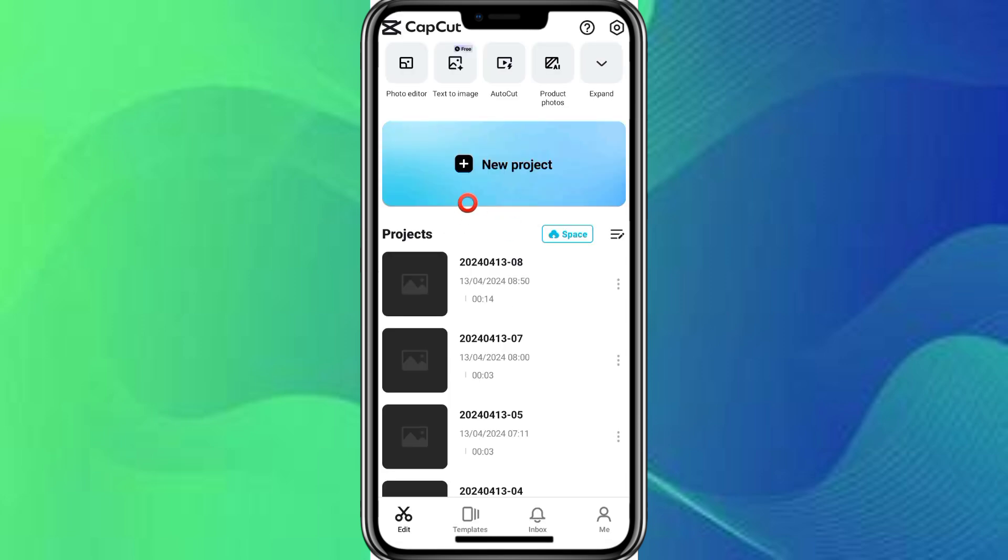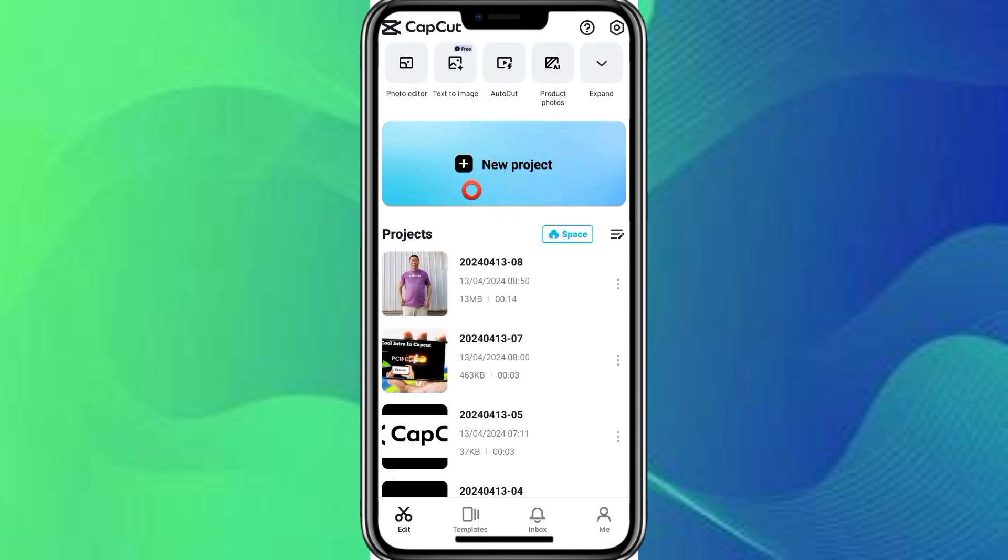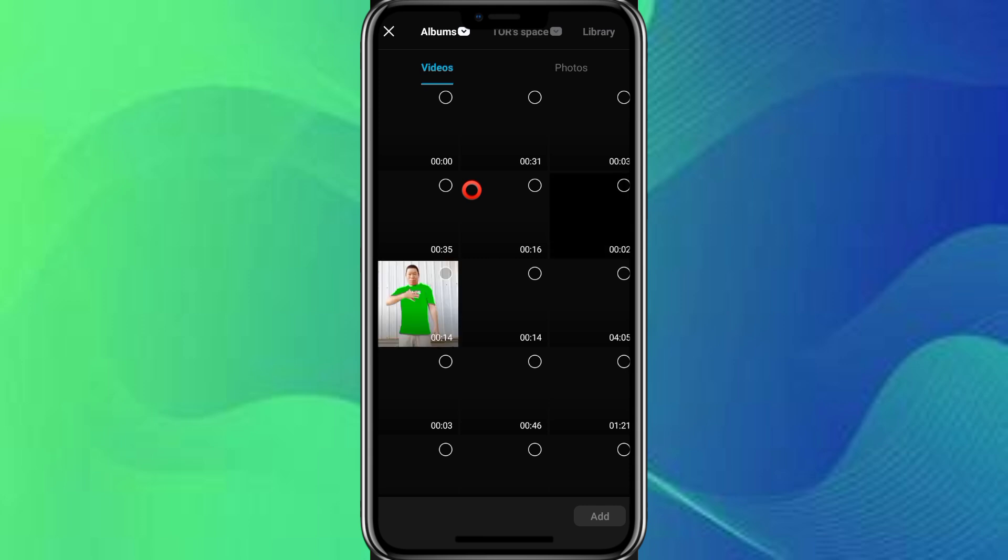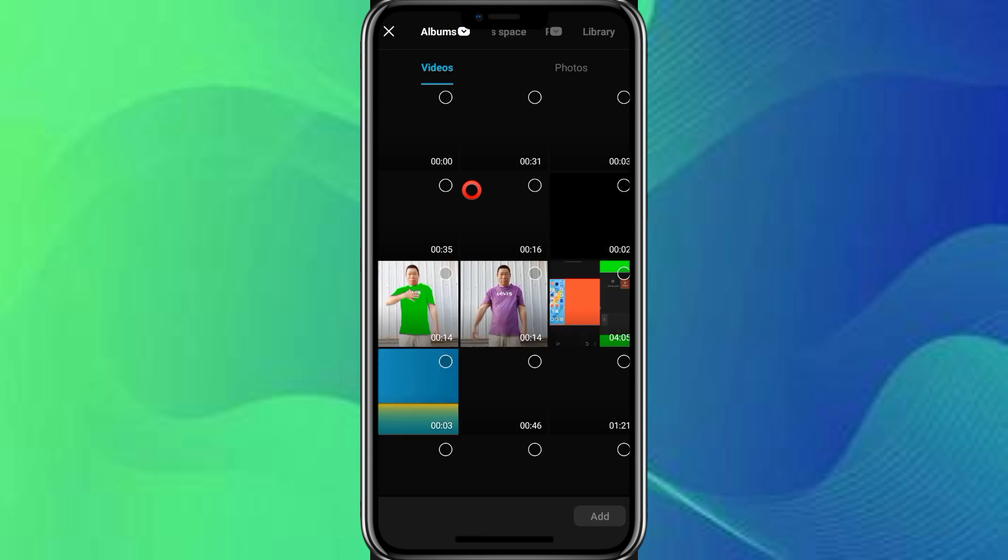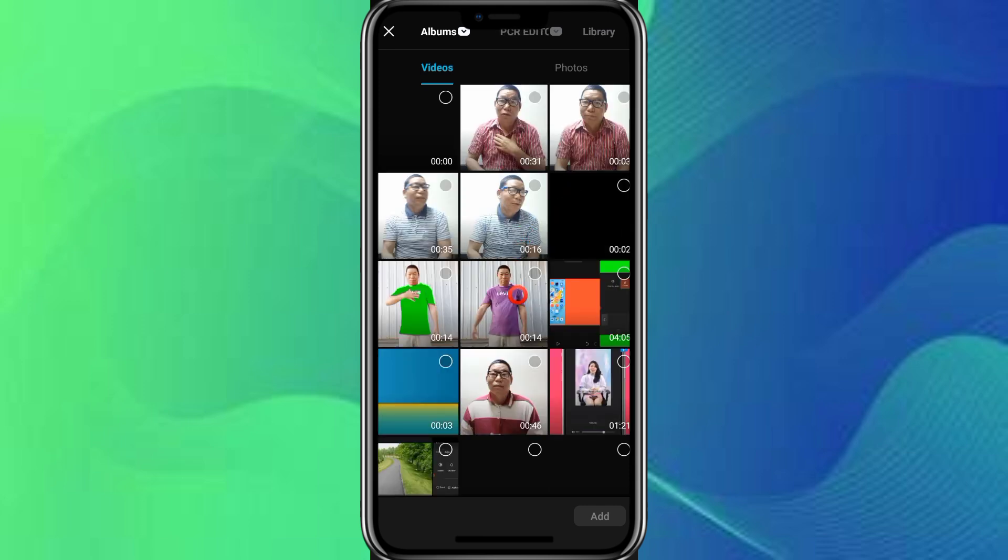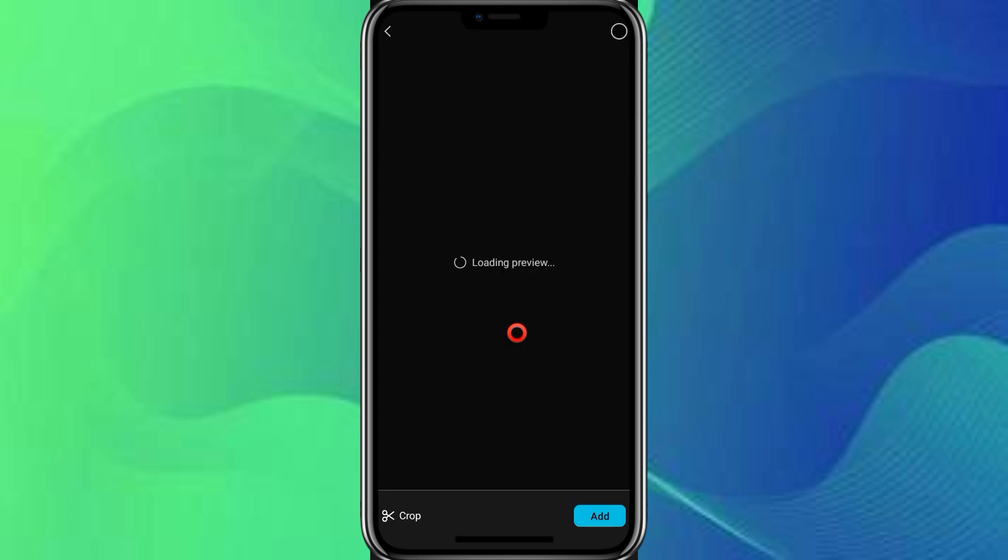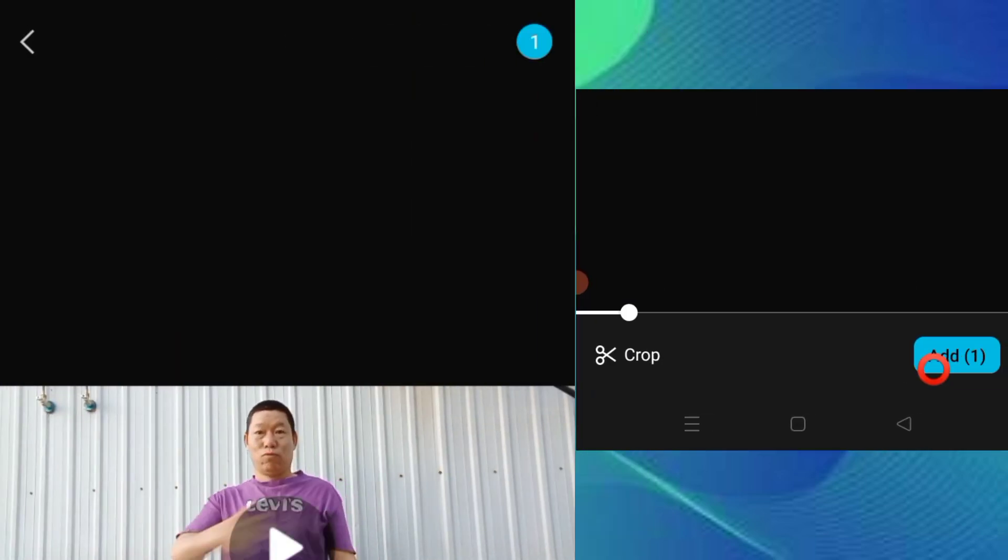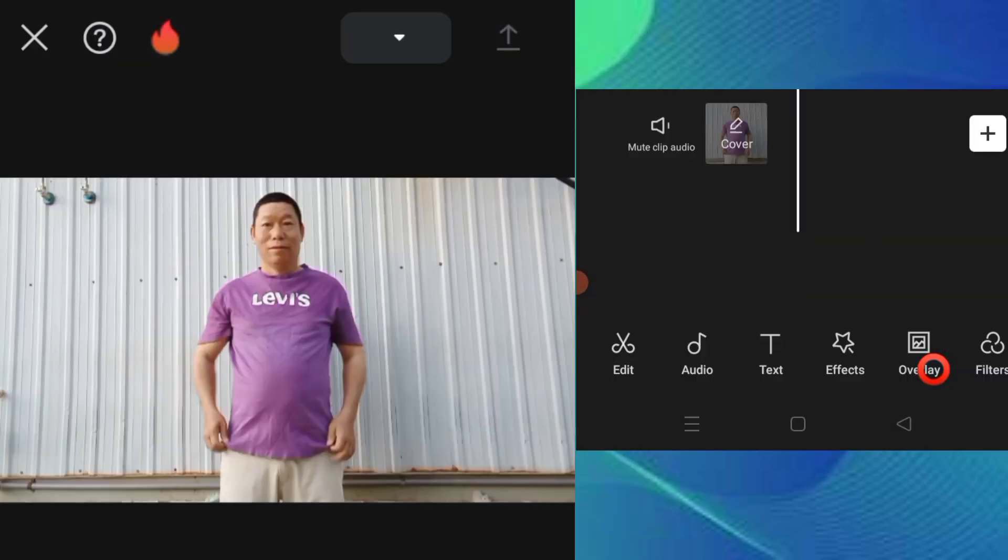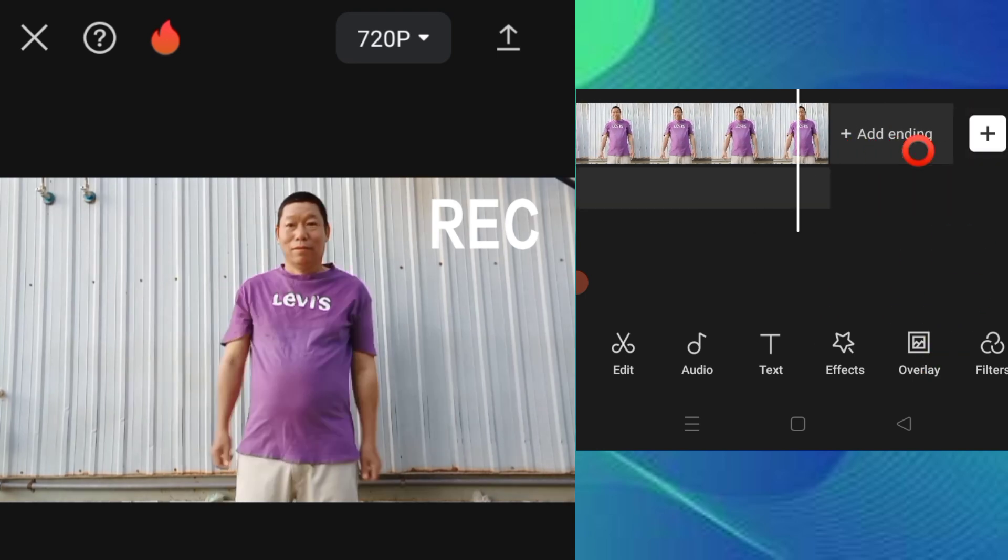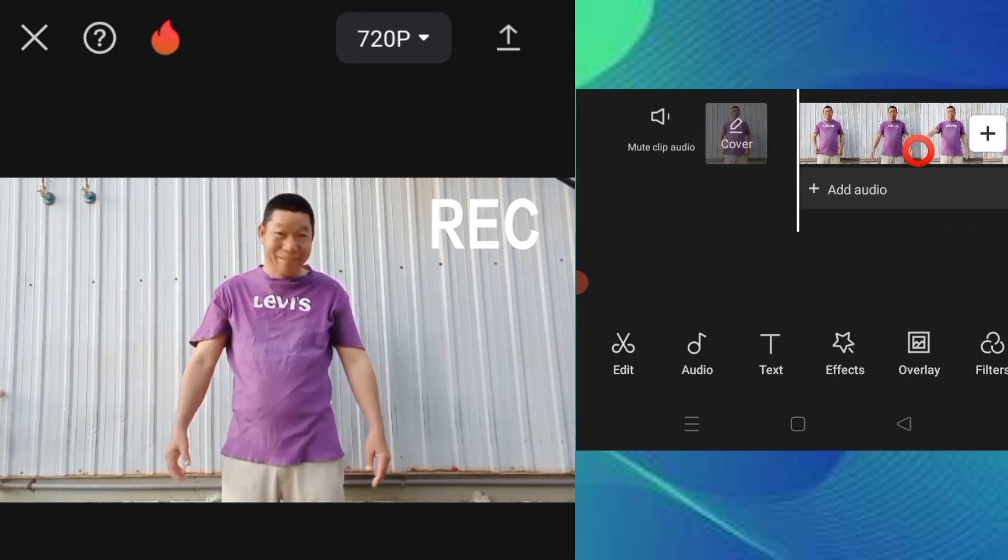New project, plus icon. Now I am going to select the recording video. This video is what I'm going to edit.